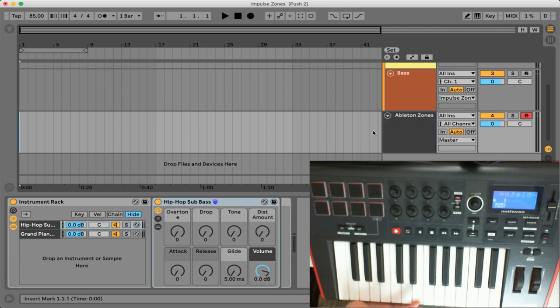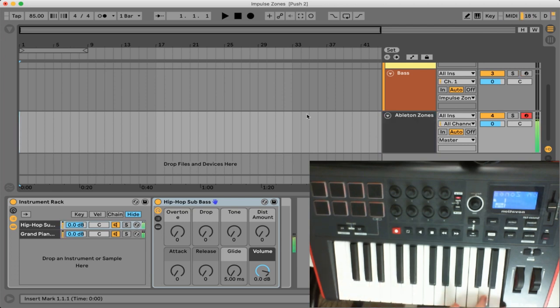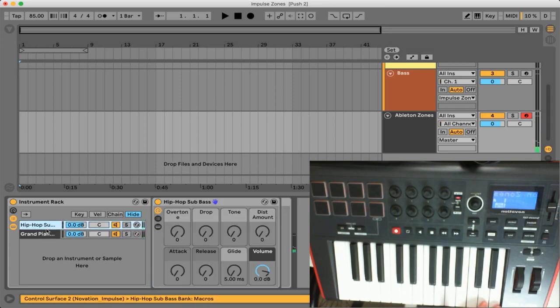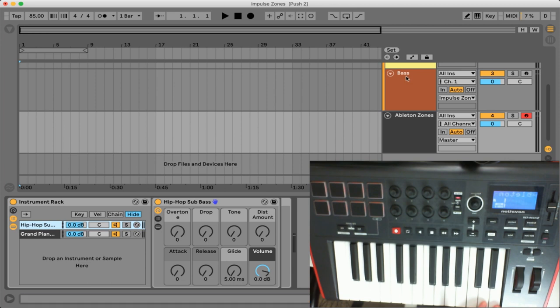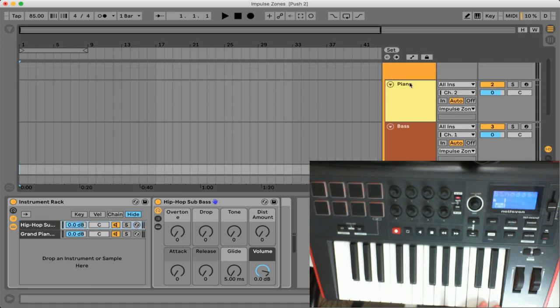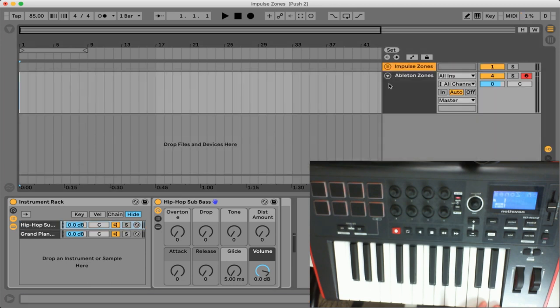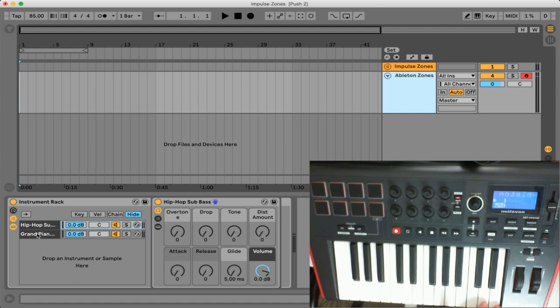So let's go ahead and arm this track and this track only and if we strike a key you can see that actually both instruments are triggering and these are the same instruments that we had up in this bass and piano channel but now they're just grouped within an instrument rack.